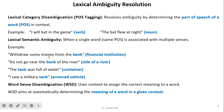'Withdraw some money from the bank' — this bank is related to a financial institution and is a noun. 'Do not go near the bank of the river' — the word river is strong contextual evidence that this bank refers to the side of a river. Similarly, 'the tank was full of water' — it is a container, and 'I saw a military tank' — it is an armored vehicle. By seeing the context of neighboring words, we can find the particular meaning. WSD uses context to assign the correct meaning to a word and aims at automatically determining the meaning of a word in a given context.